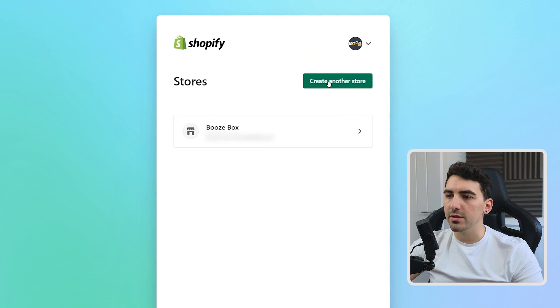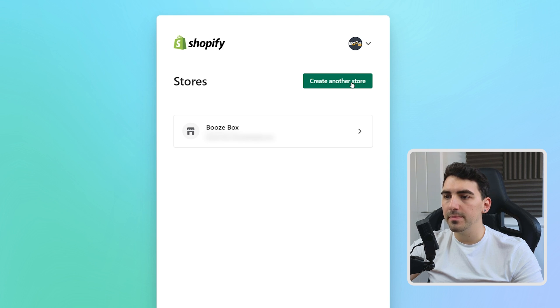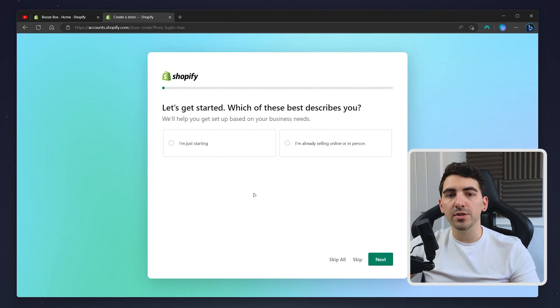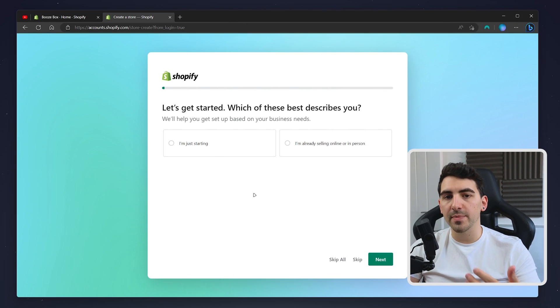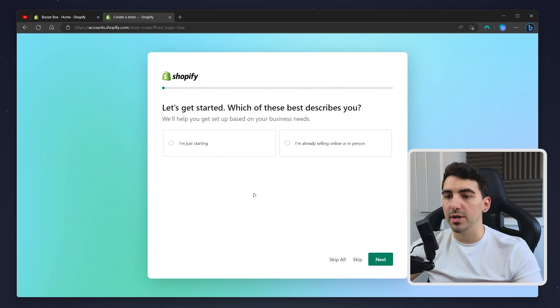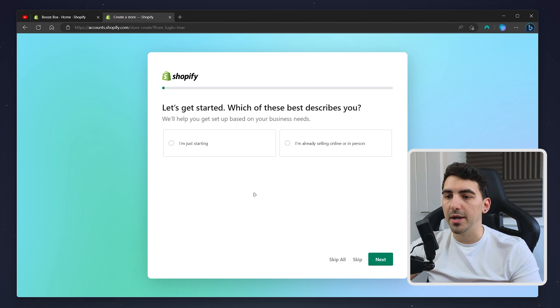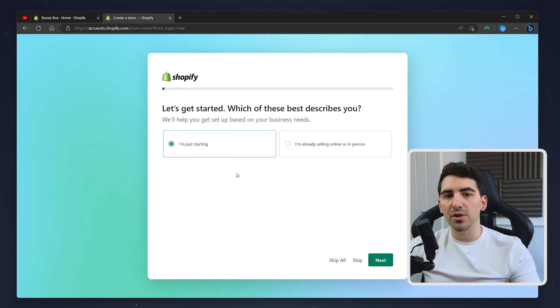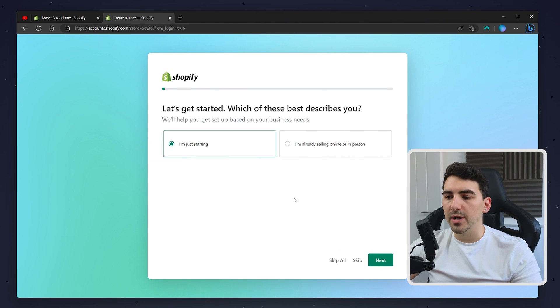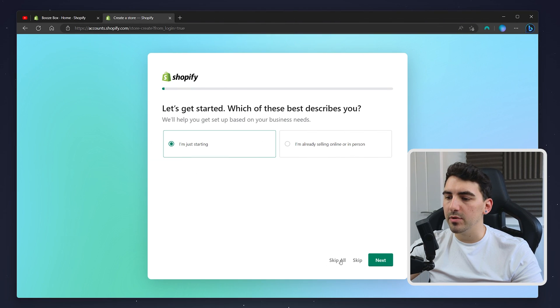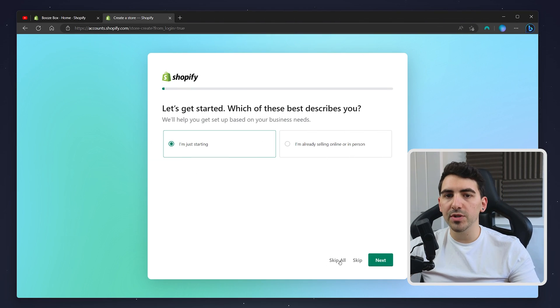To create another store, you want to click on create another store just at the top here. Then all we need to do now is go through the step-by-step process to create another store. I'm going to do that now, however you can skip this by clicking on the skip all button and it will take you to your new store's dashboard.